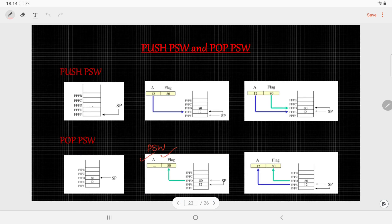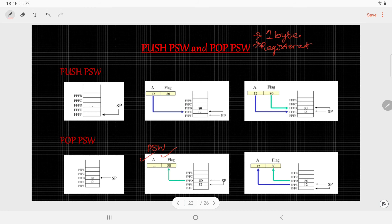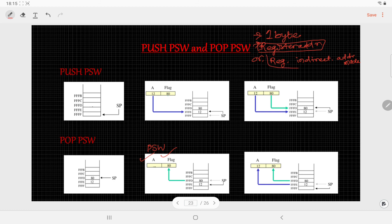Before ending this video, let me discuss some common information about the PUSH and POP instructions. The length of these instructions is one byte. There can be two addressing modes: register addressing mode or register indirect addressing mode. Whenever we consider the destination register, the addressing mode will be register indirect addressing mode. The number of machine cycles required by these instructions is three machine cycles.